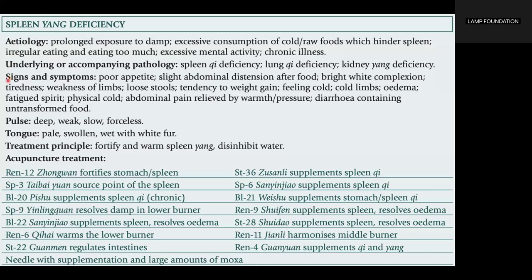Pulse: deep, weak, slow, forceless. Tongue is pale, swollen, wet with white coating. Treatment principle: fortify and warm Spleen Yang, disinhibit water.